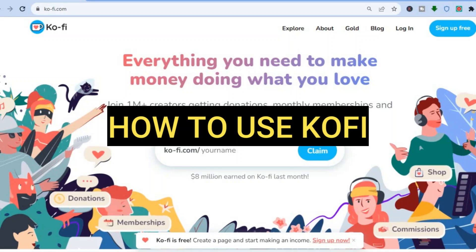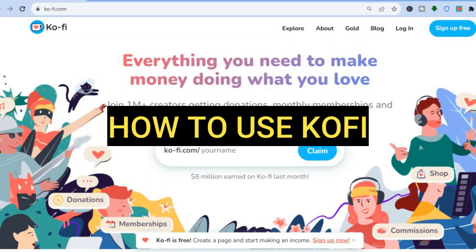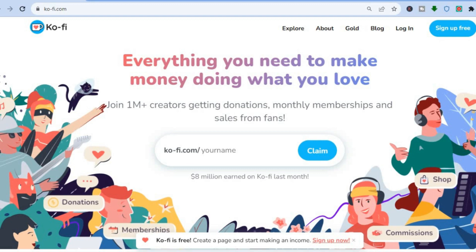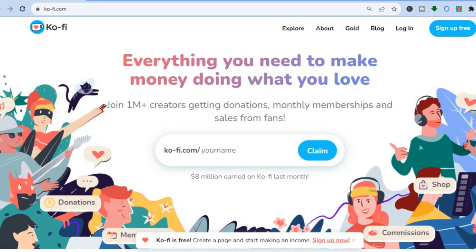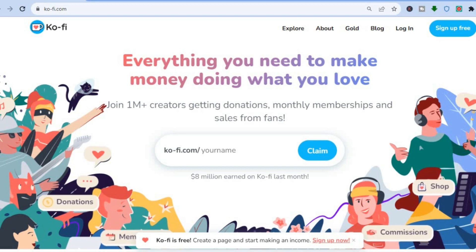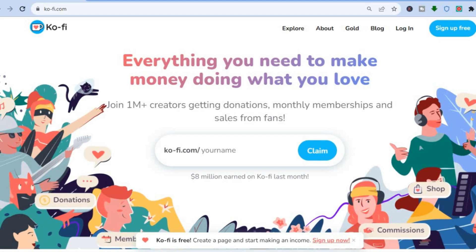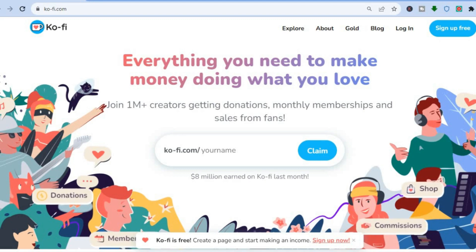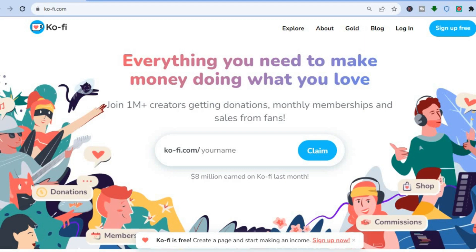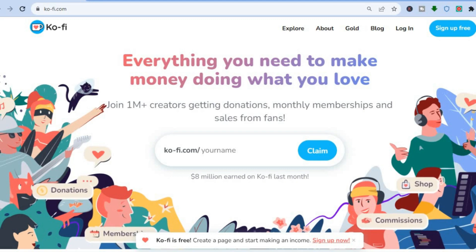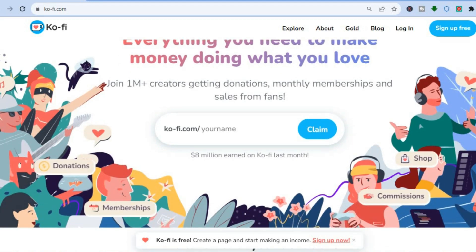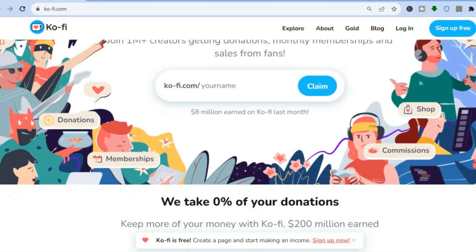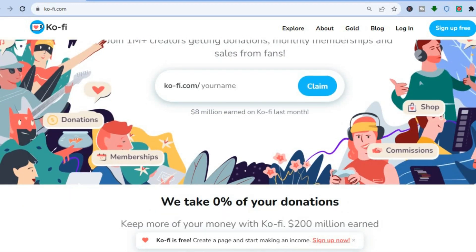Hello, hope you're doing good. In this tutorial I'll be showing you how to use Ko-fi membership platform. Ko-fi is a platform that allows creators to monetize their audience, whether it is by donations, monthly membership, or simply selling merch. It is free to sign up — all you'll need to do is enter your username.